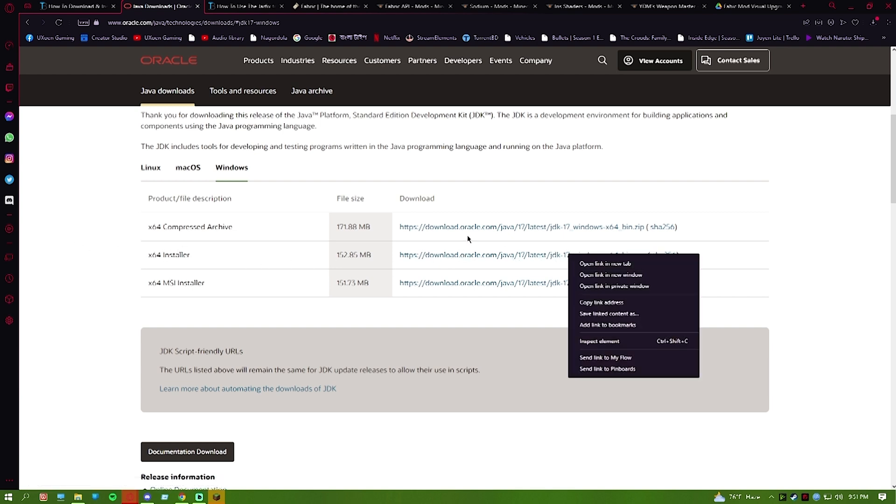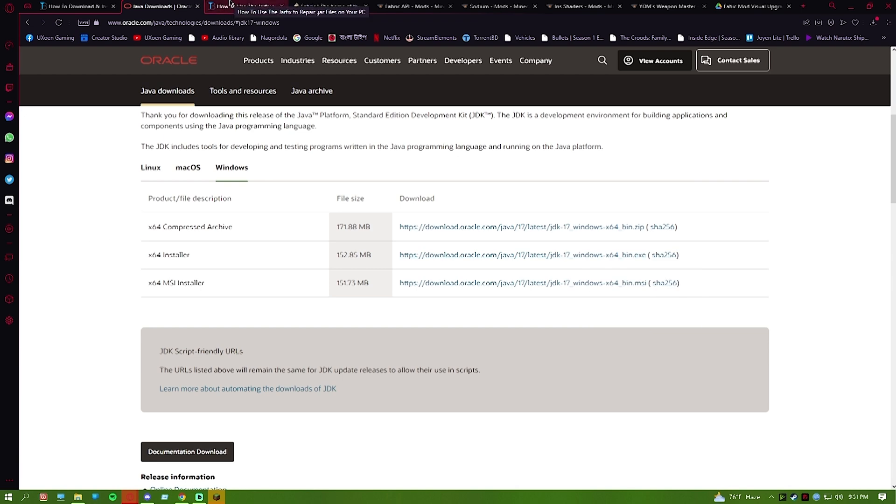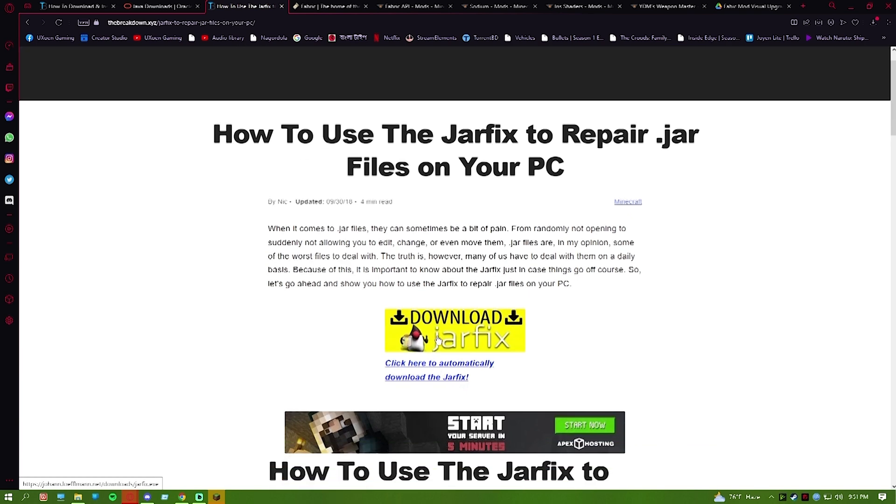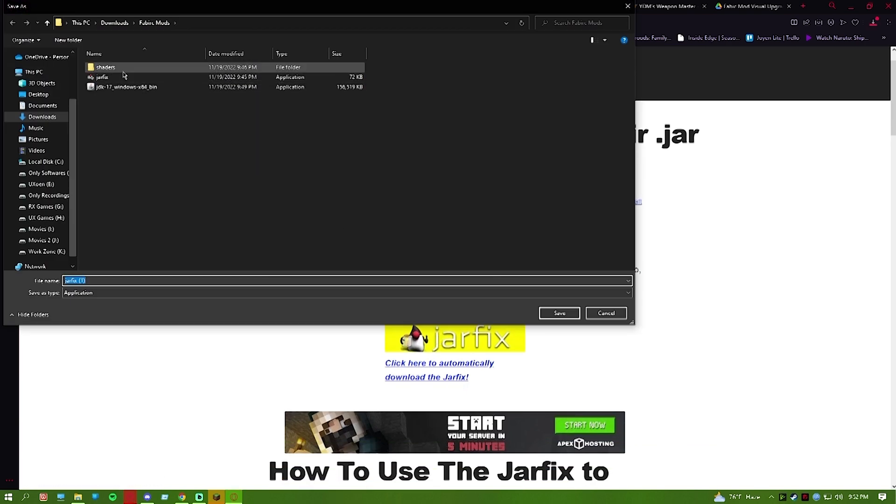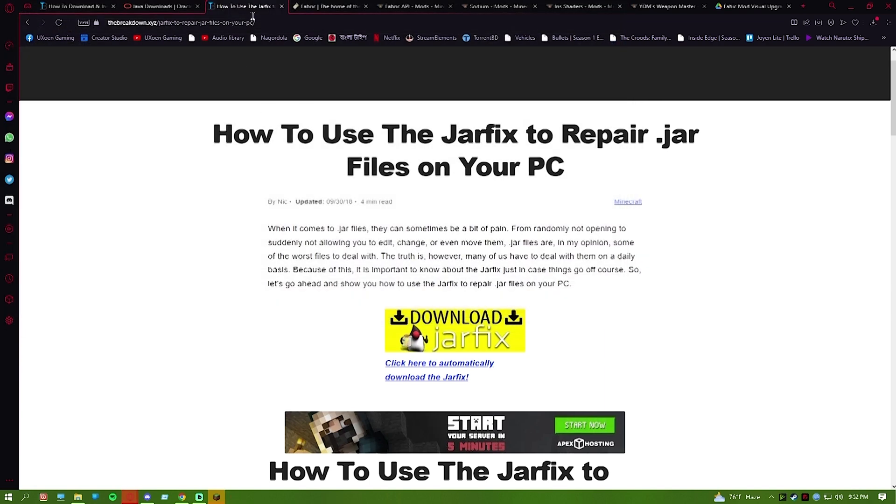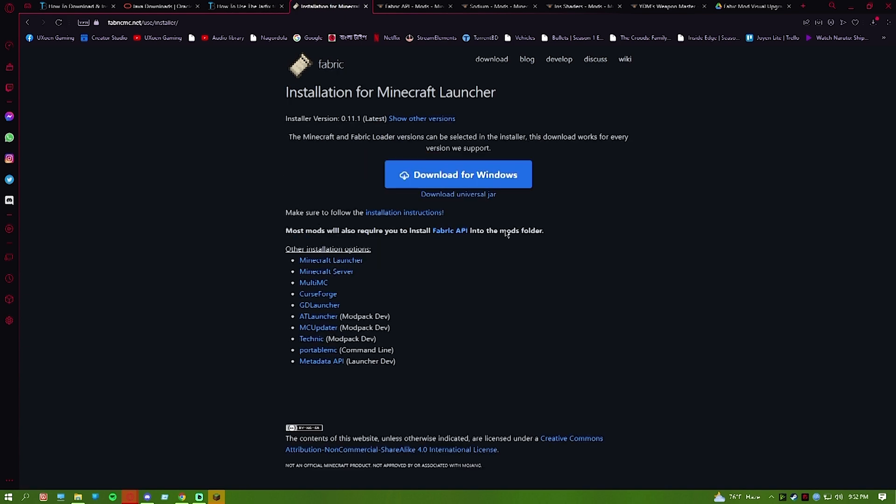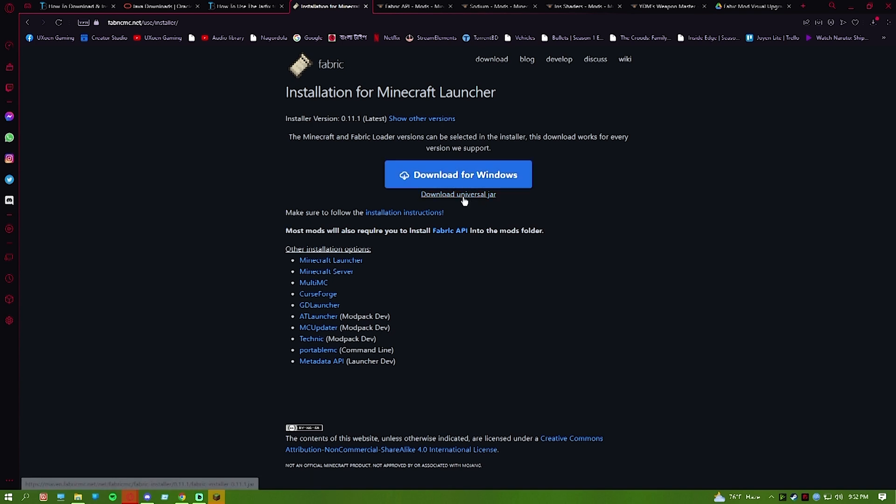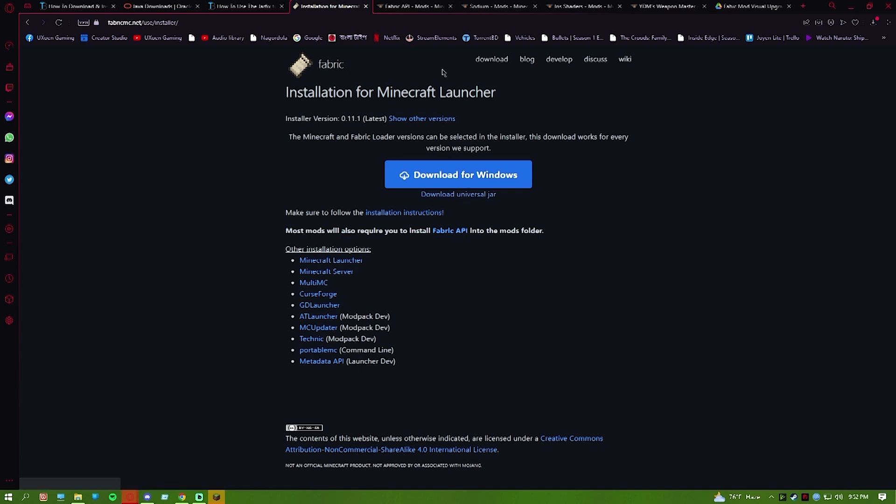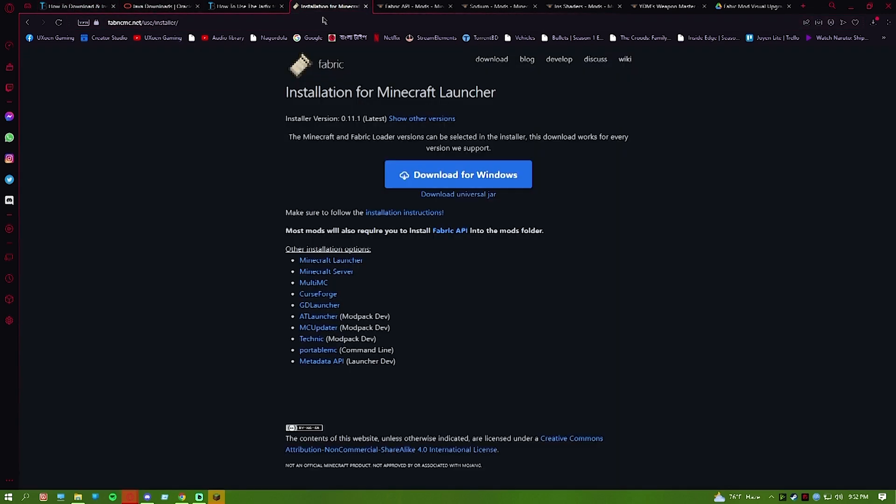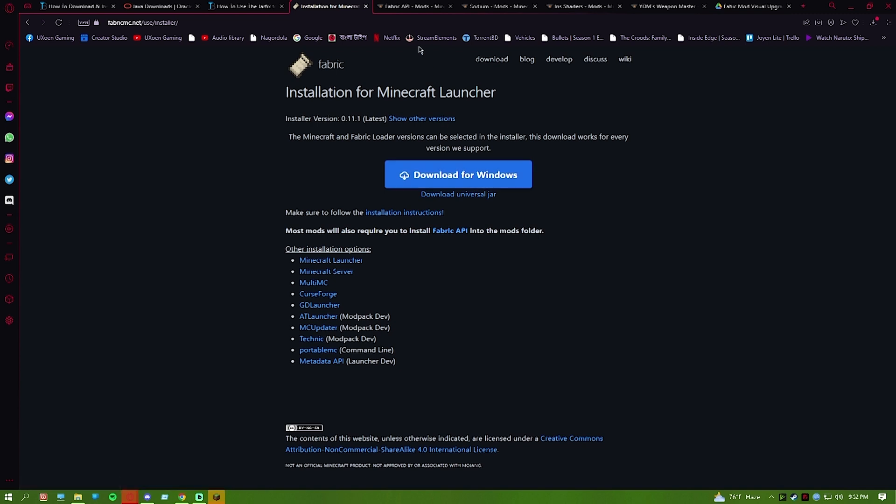Into the installers, then click on download to start. Then what you will do is go to the next link, which is jarfix. Download jarfix. Third, what you are going to do is go to fabric.net and download Fabric.